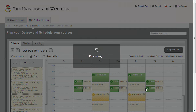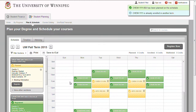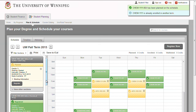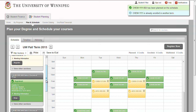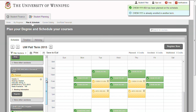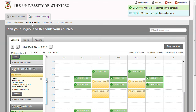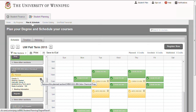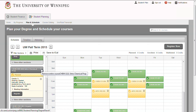The section will now display as planned on your schedule. Prior to registration starting, to remove your previously planned section, click the X beside the section name. A confirmation window will appear. Click the Remove button to remove the section.